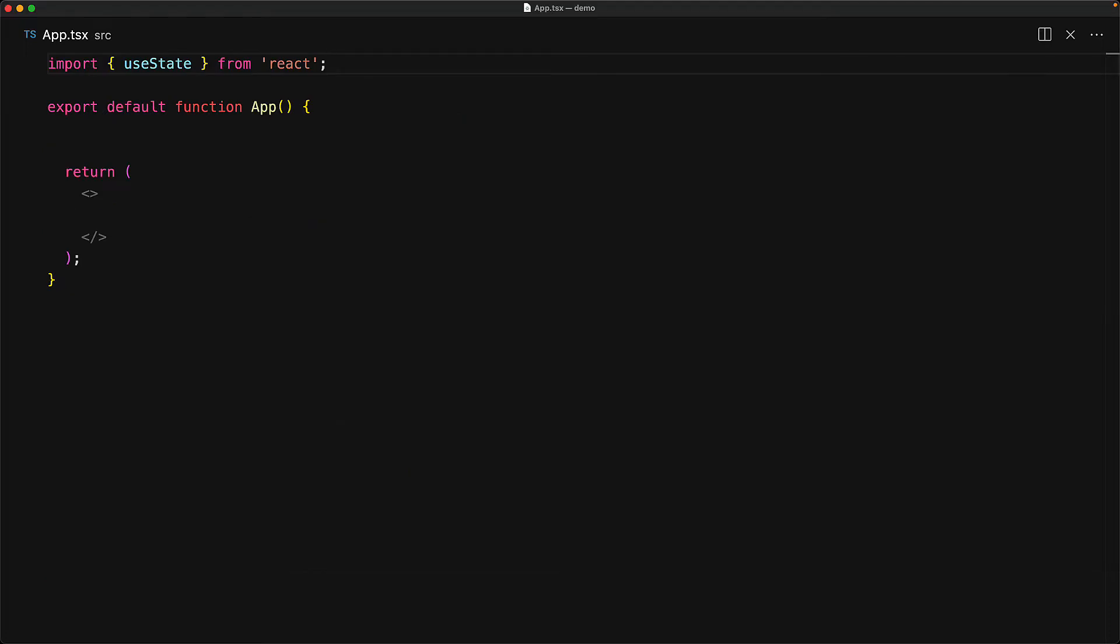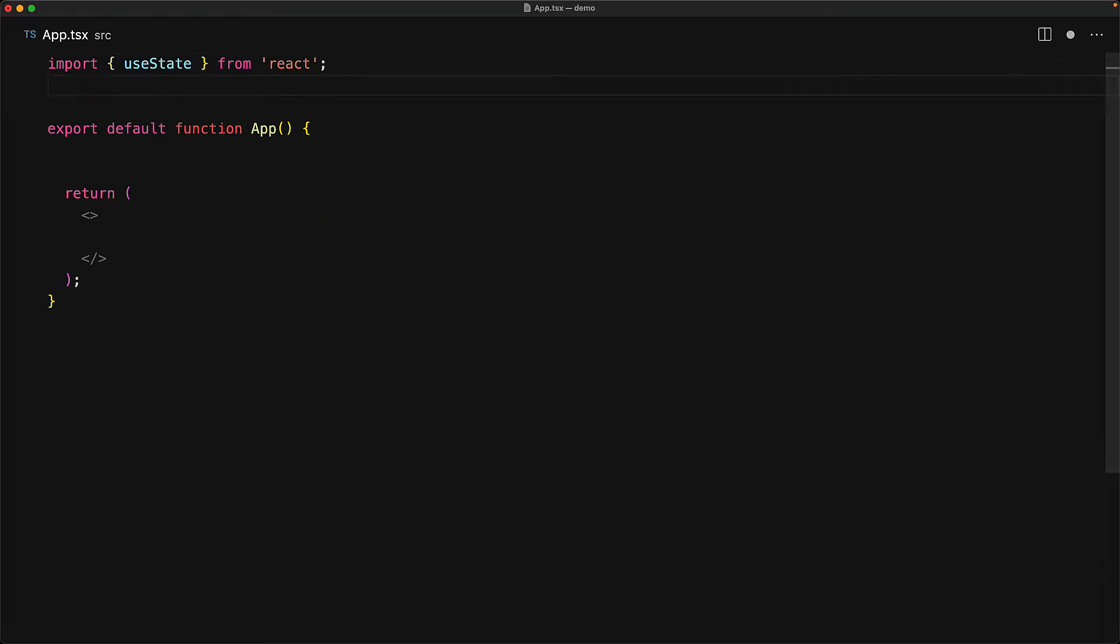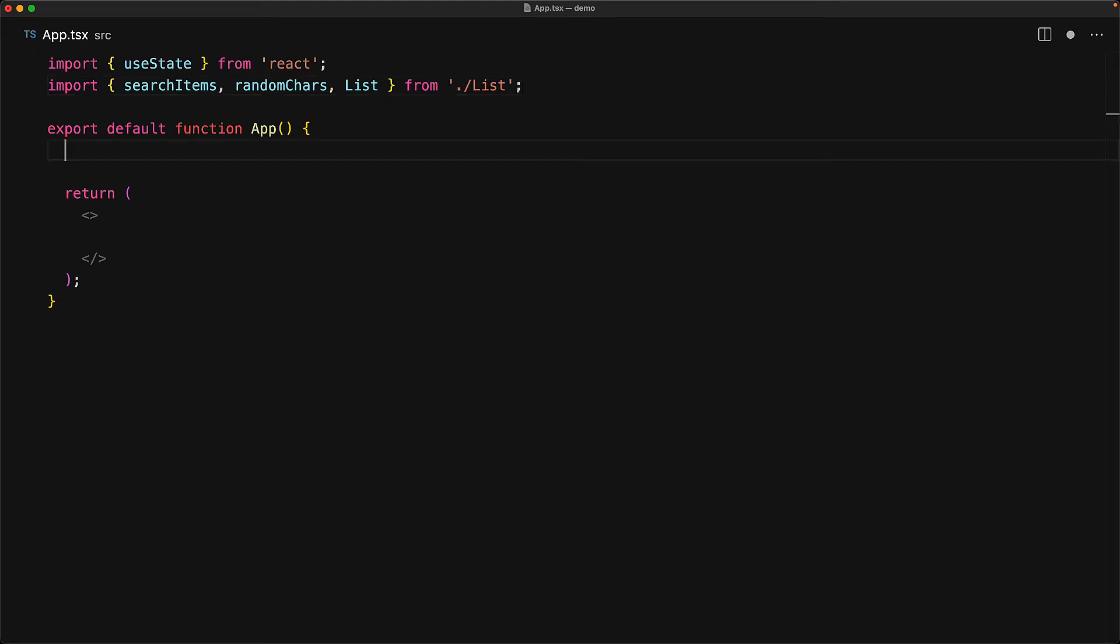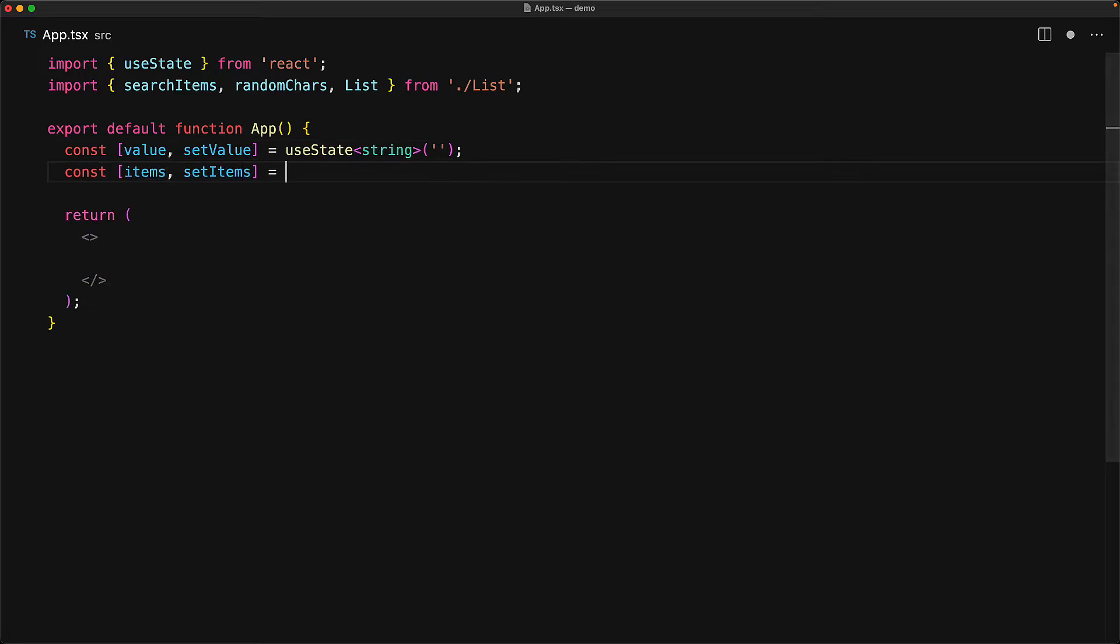So let's jump into our application and bring in the searchItems function, the randomCars function and the list component. We are going to create two simple state variables, one for the value that the user can provide and one for the items that will be derived from that provided value.